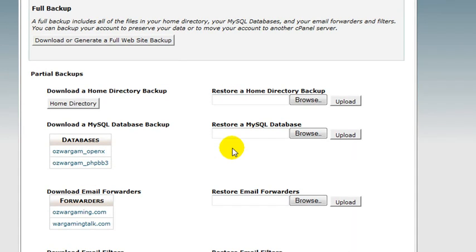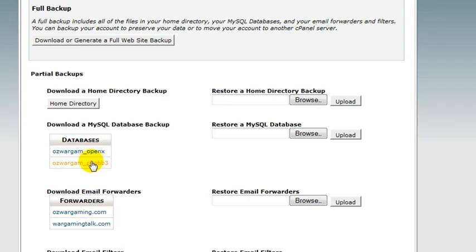As you can see, here are the databases and I can click those and download them to my hard drive. And here's my home directory that contains all of my website files, emails, and anything else that might be sitting in my cPanel account.